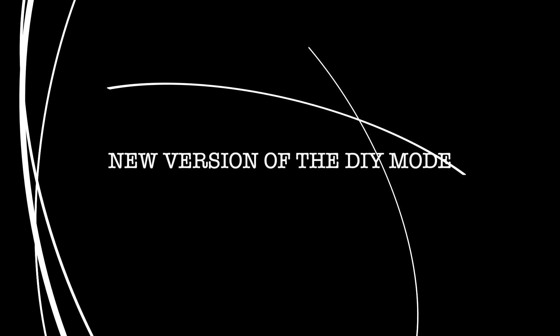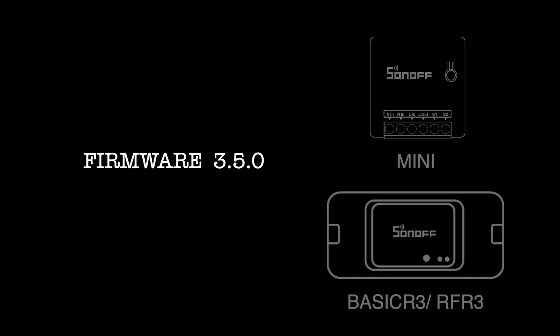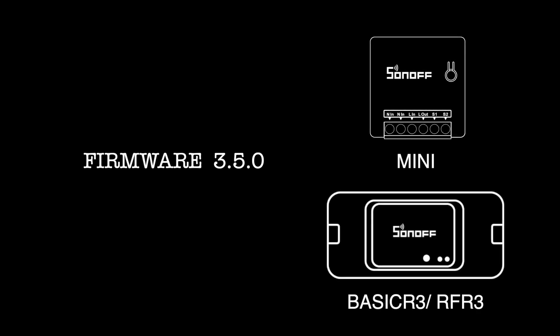In this video we will show you the new version of Sonoff DIY mode. Many users' devices have upgraded the firmware to 3.5.0 and are curious about what is new in the firmware for Basic R3, RFR3, and Mini.